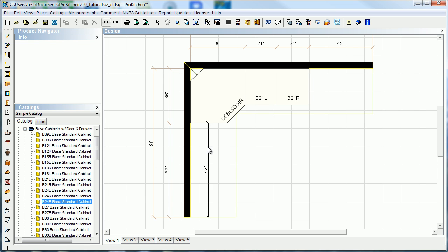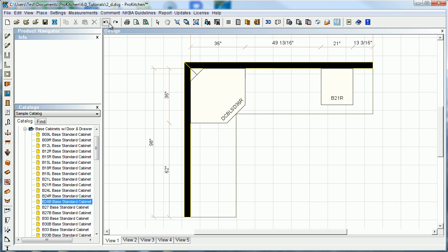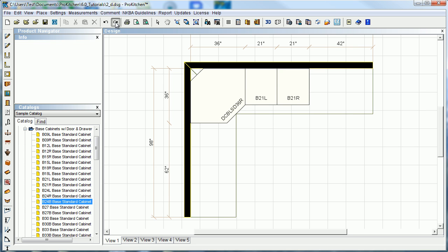Undo again - you see I placed a base 27. Redo button puts these back in place. So maybe I do want that base 24 in there.